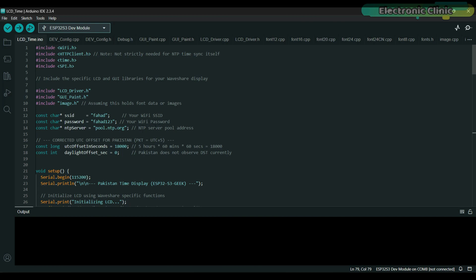To make sure my ESP32 gets the accurate time, first I need to tell it where to find it on the internet. For that, I'm using pool.ntp.org, which is a standard address for Network Time Protocol servers. That's what this NTP server line sets up.